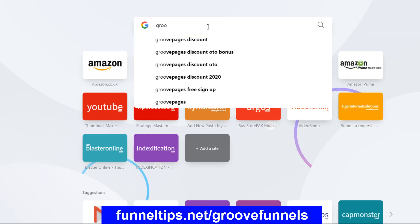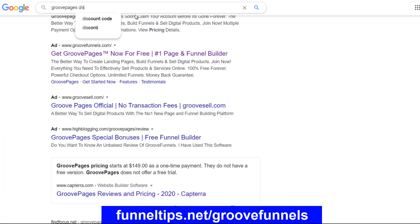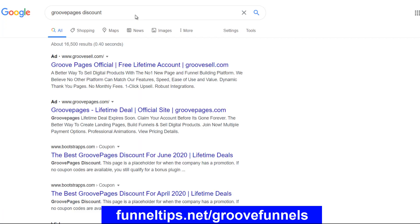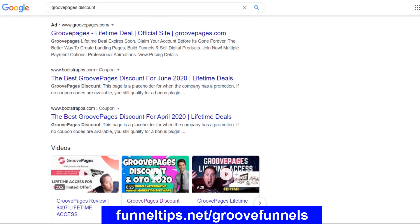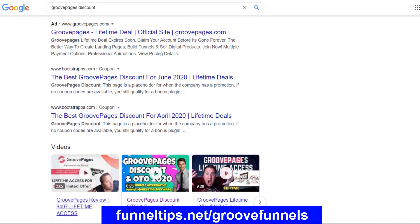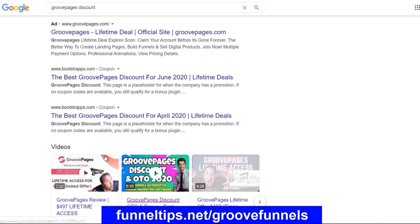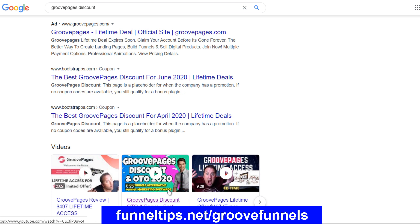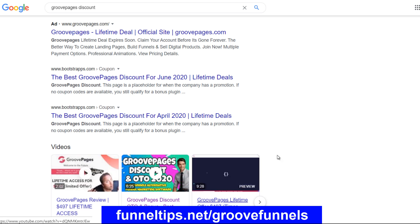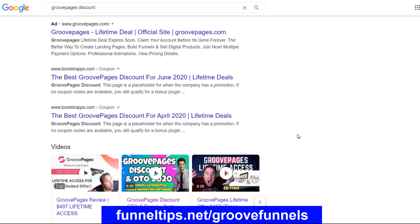I'll show you an example now. If we do a new search for 'GroovePages discount' — there you go. So that's my video here in the middle — this is called the carousel. So at the minute I'm getting free traffic from Google and YouTube for this video, and you might have found this video from one of my YouTube links.